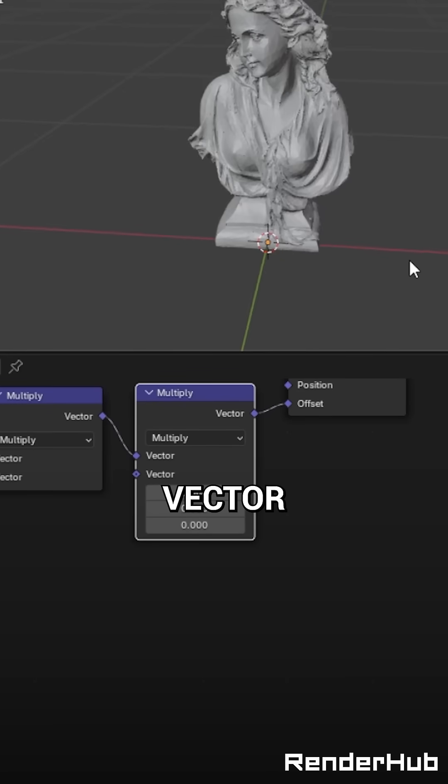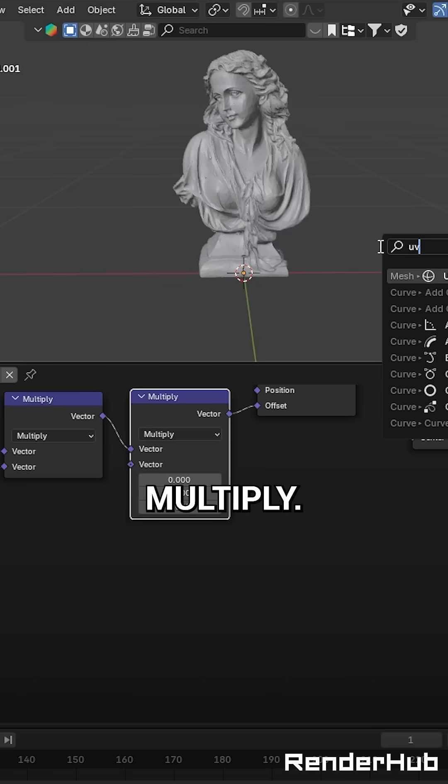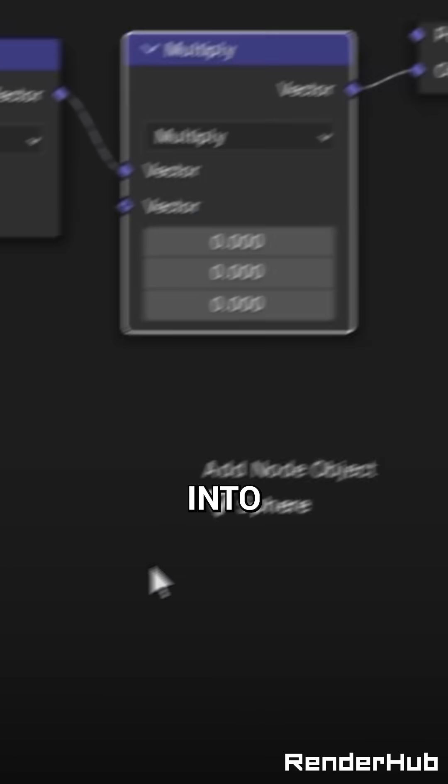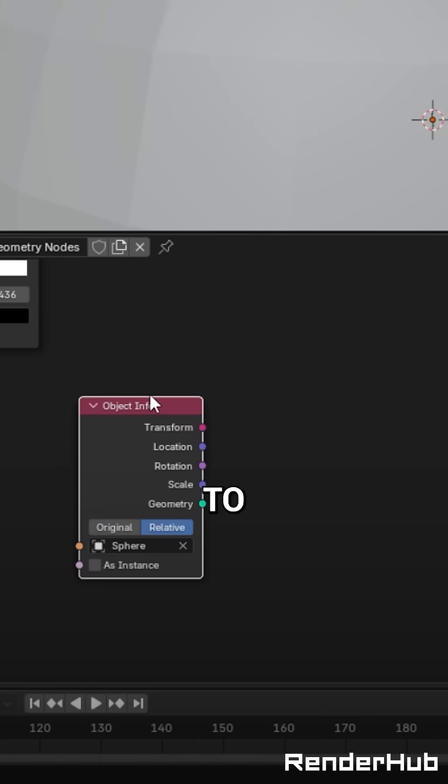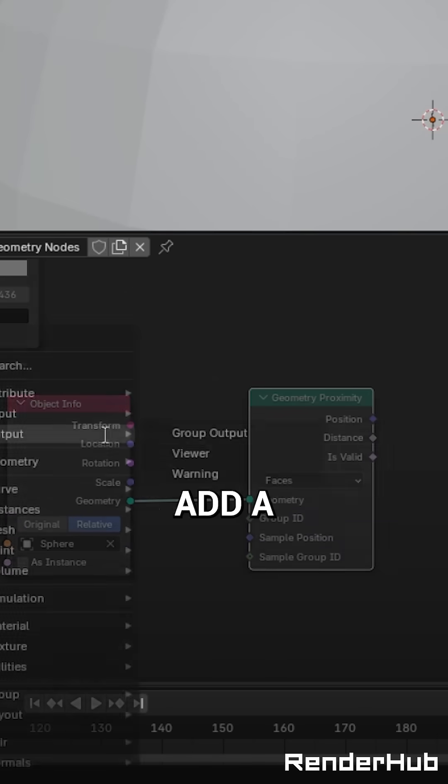Add another Vector Math node, set it to Multiply. Add a UV Sphere and drop it from the Outliner into the Node Setup. Change the Type to Relative and connect that to a Geometry Proximity node.